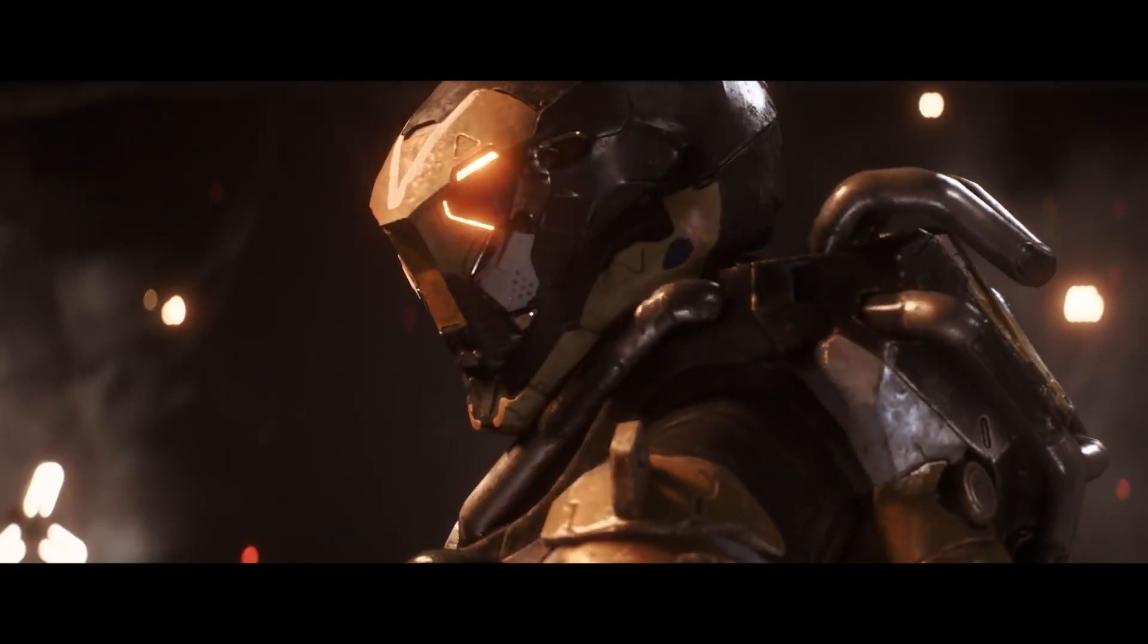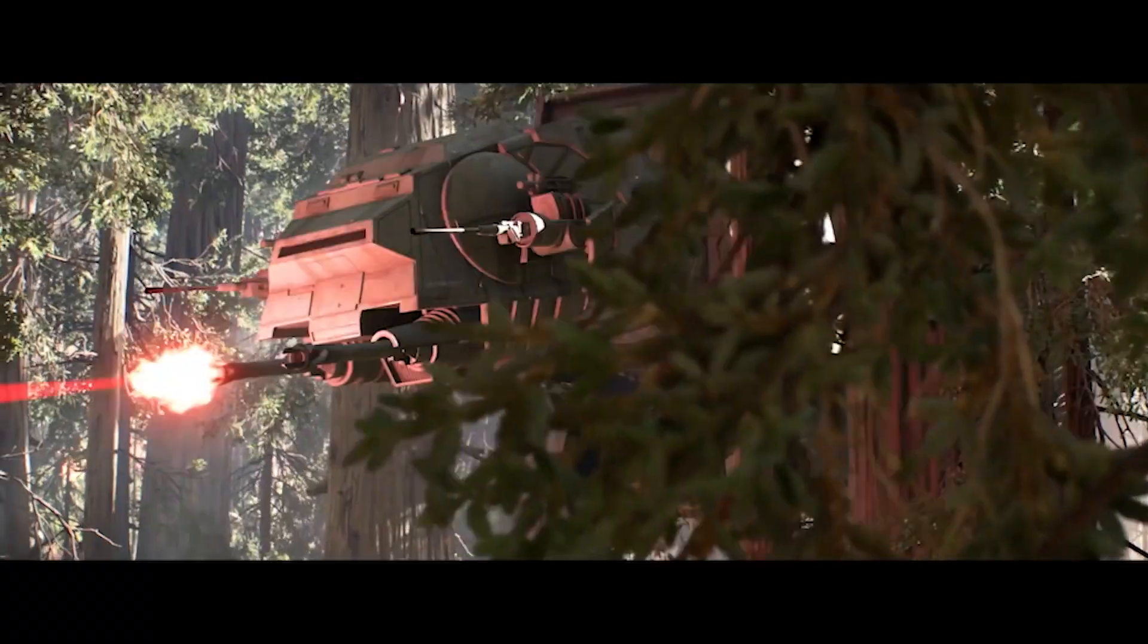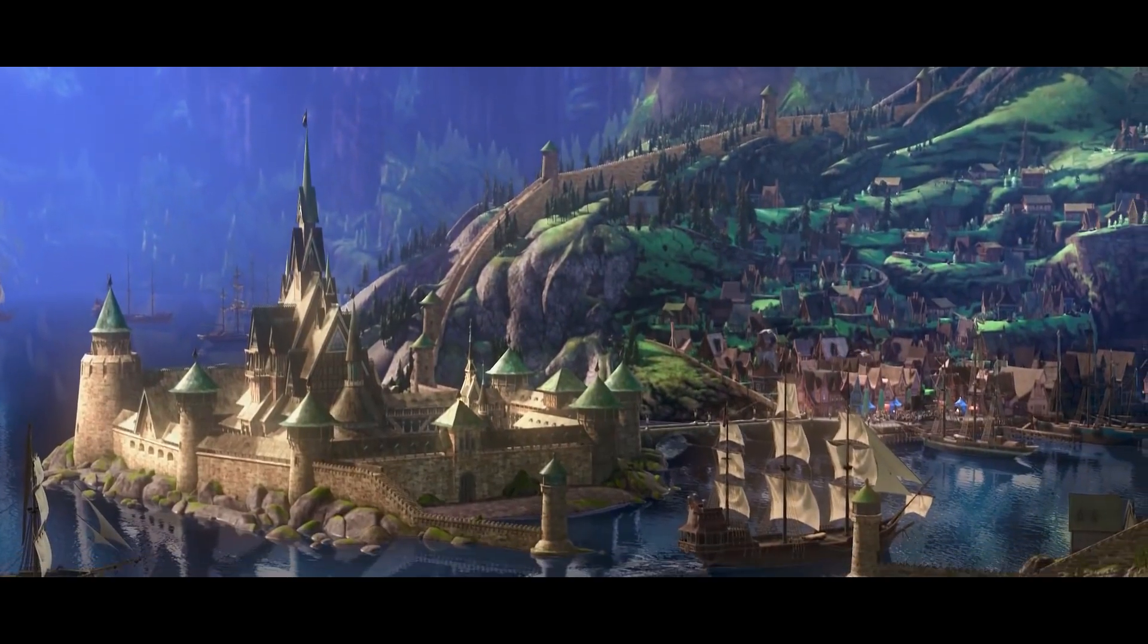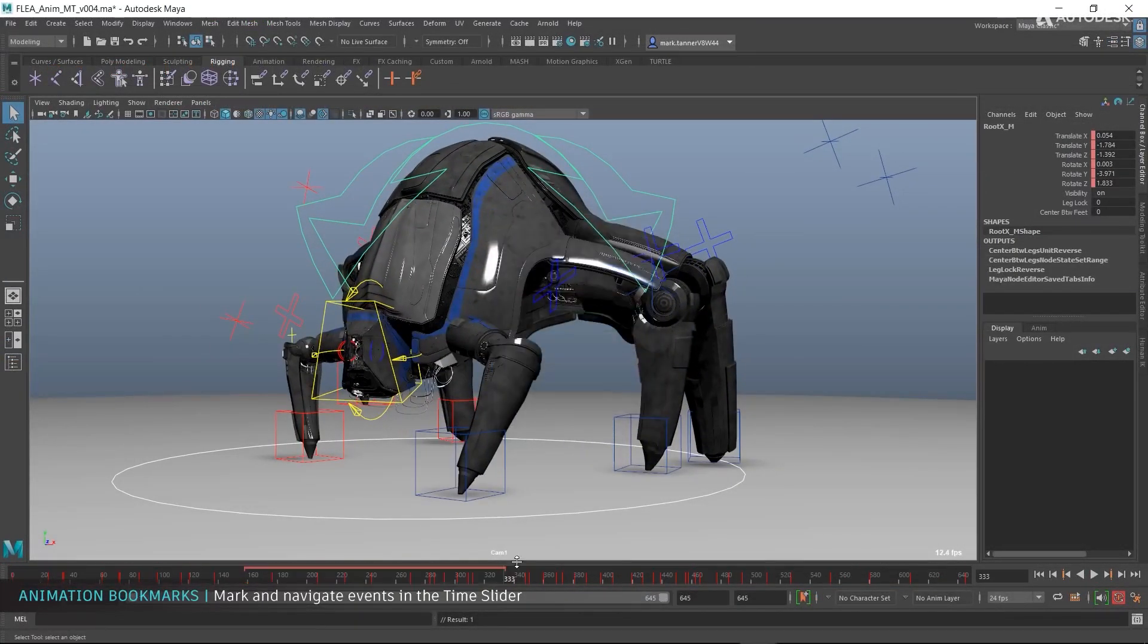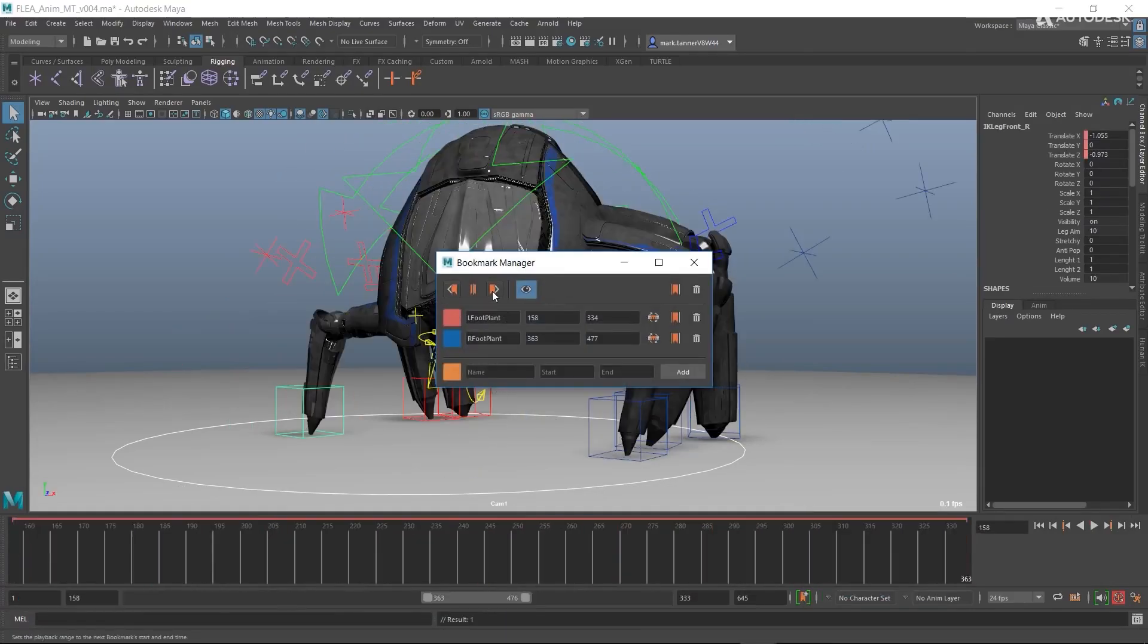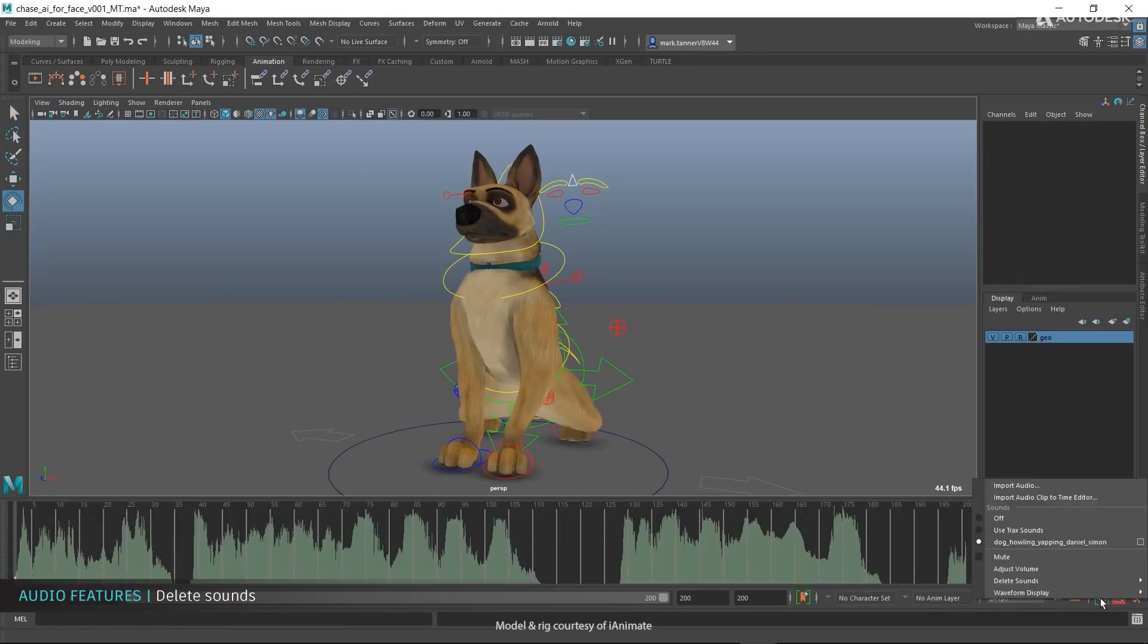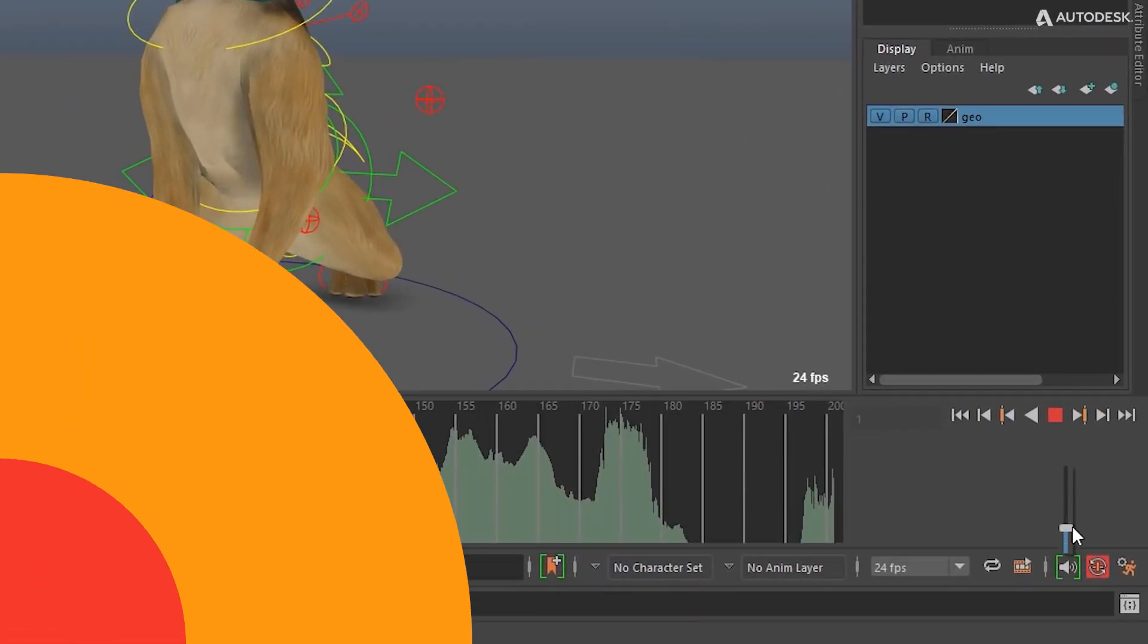For example, EA and Riot Games use Maya to create 3D models and animations for their video games. Walt Disney and Moonbug Entertainment also use Maya to create 3D content for their animations and children's shows. In addition, Walmart uses Maya to create 3D models of products for their online stores. Even Nintendo has used Maya to create 3D models for their video games. These companies, and many others, rely on Maya's powerful features to create high-quality 3D content.